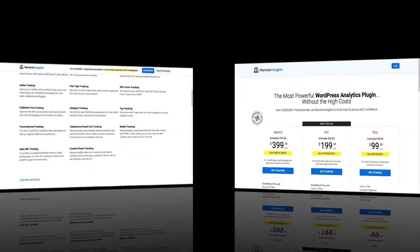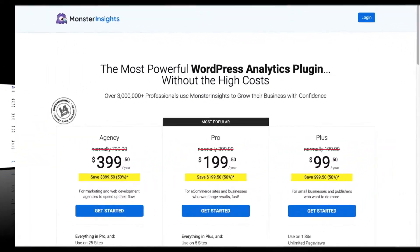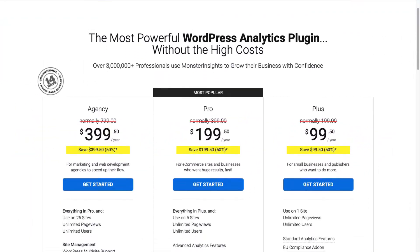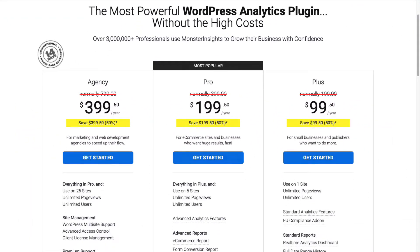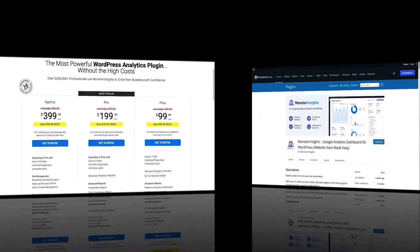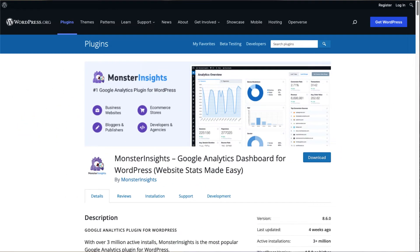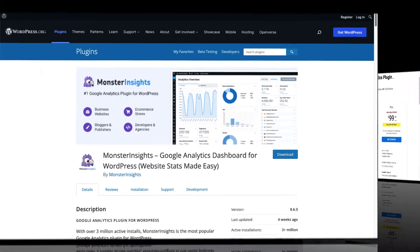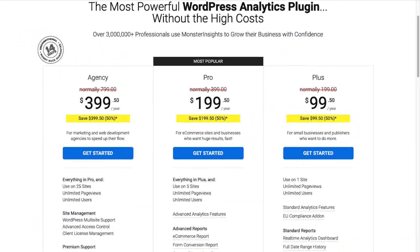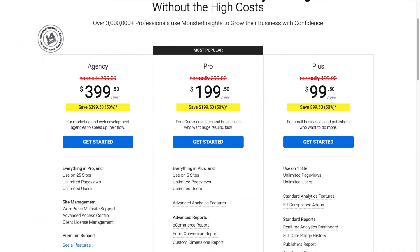To get started, you'll need to install MonsterInsights. Be sure to choose the license level that has the features you're going to need, or you can get started with the Lite version from the WordPress repository. For this tutorial, we'll be using MonsterInsights Pro, so let's look at how to install it on a WordPress website.